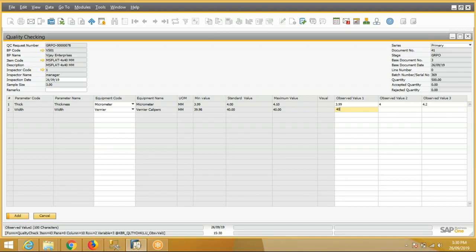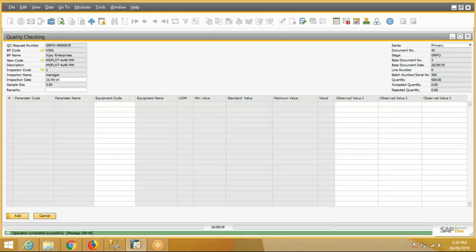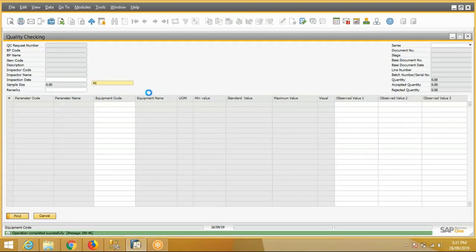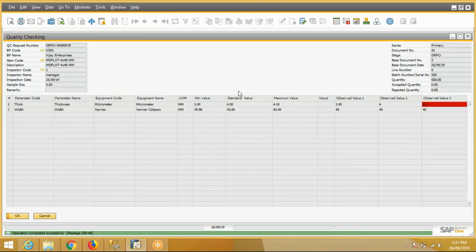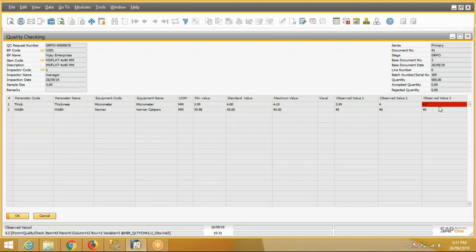The QC inspector will add the transaction. As you can see, this value is greater than the defined range of minimum, standard, and maximum value, so this is red in color. Also, system sends this QC request for the disposition.